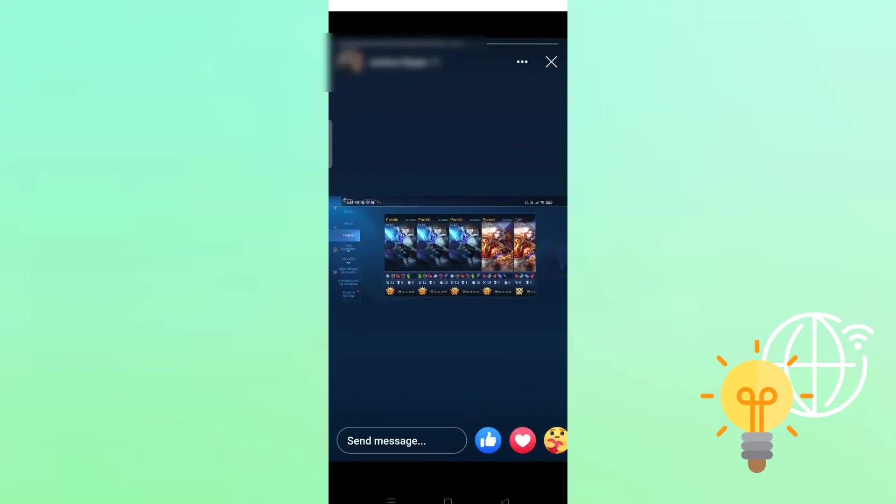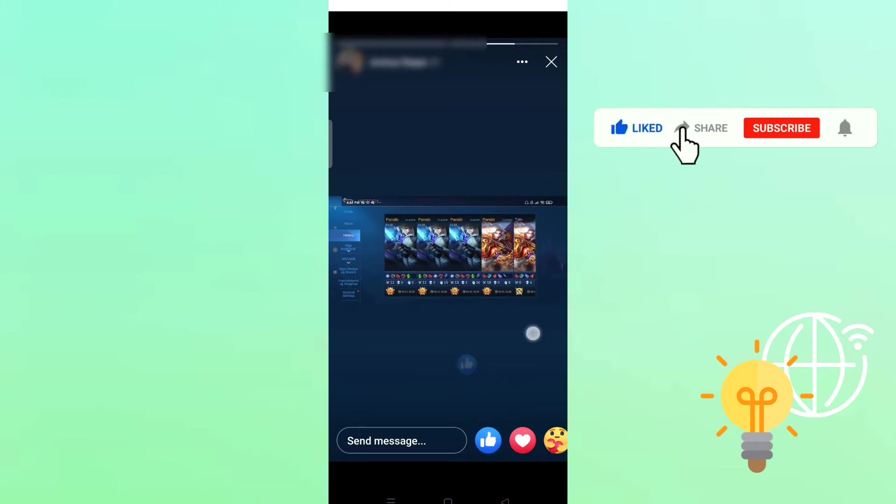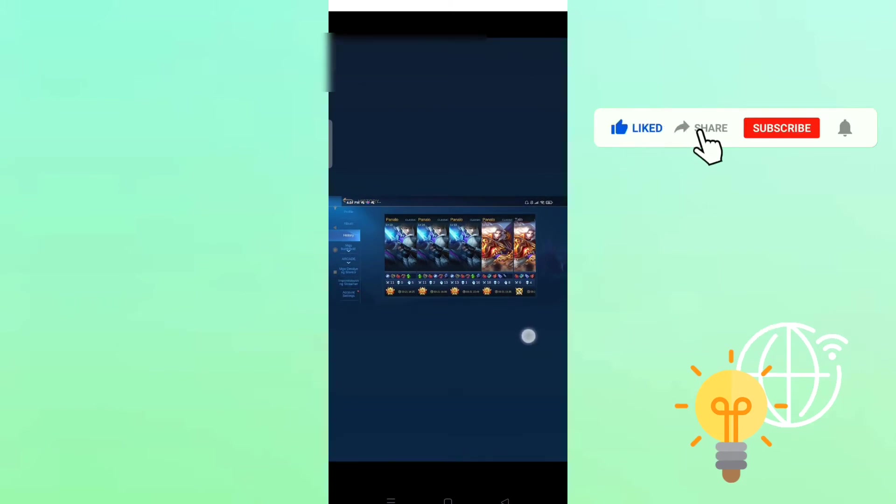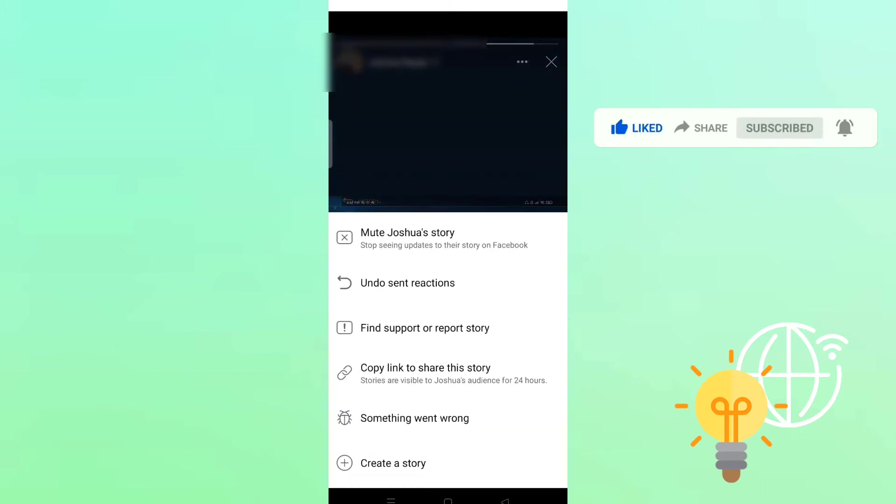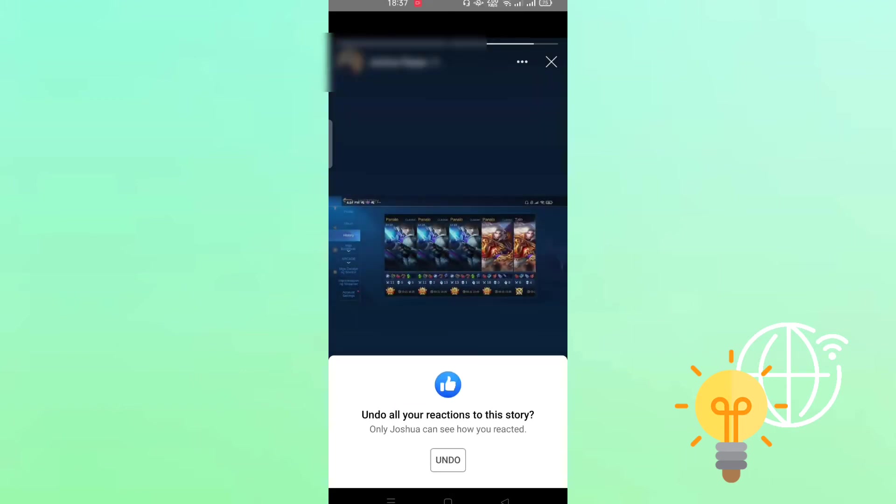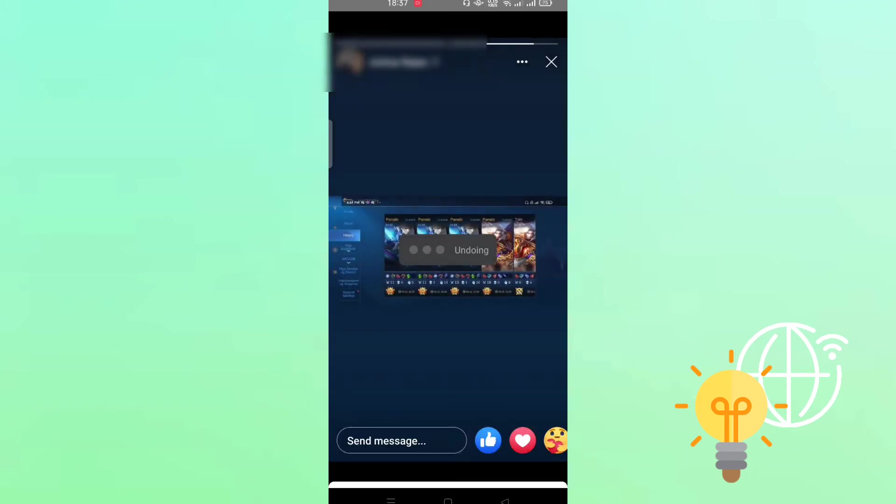For example, you click like accidentally. Now all you need to do is click the three dots on the upper right and you will see undo sent reactions. Click that, click undo.